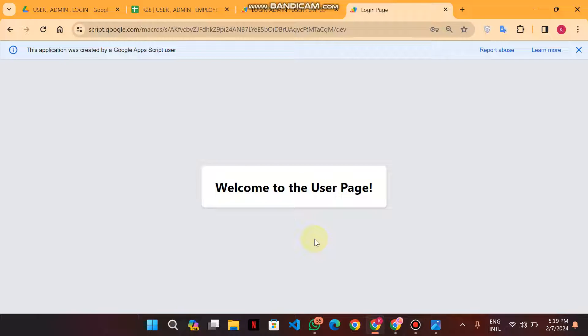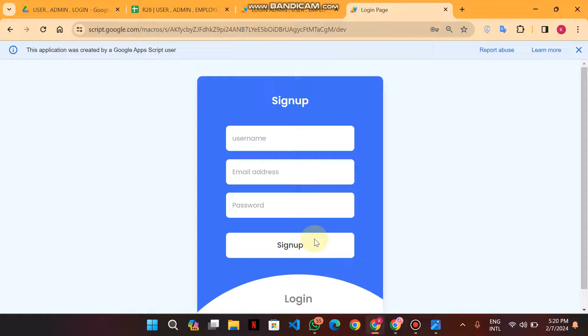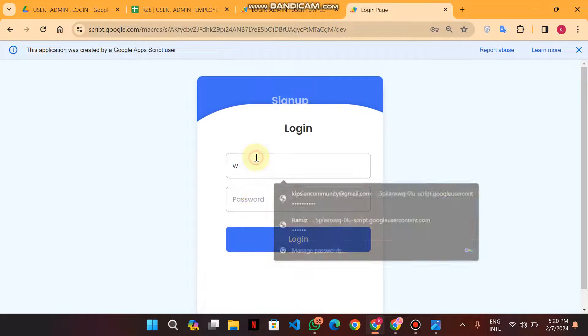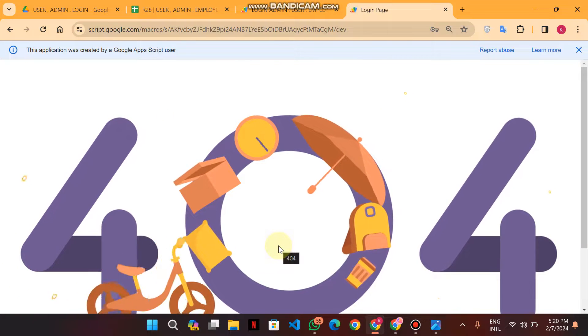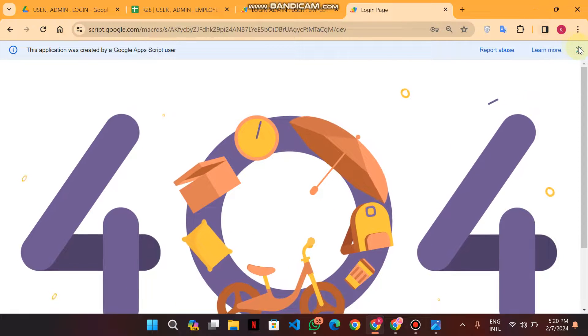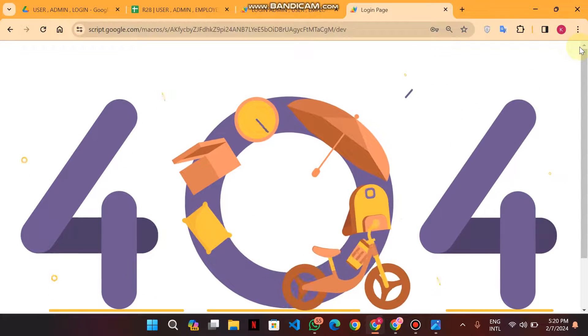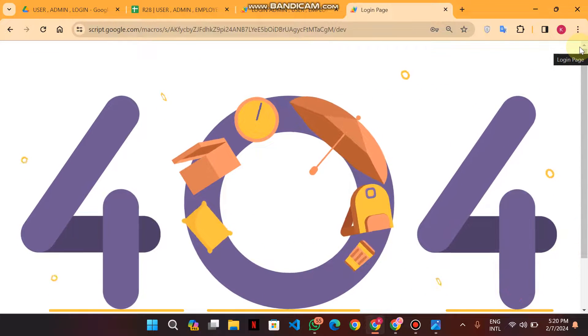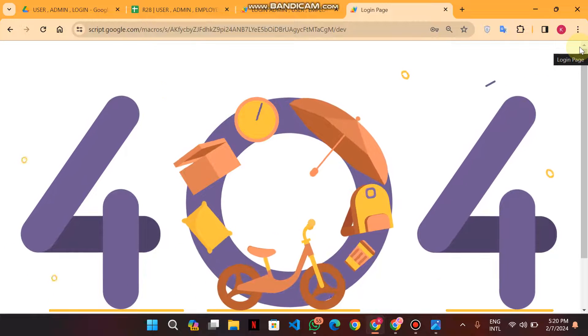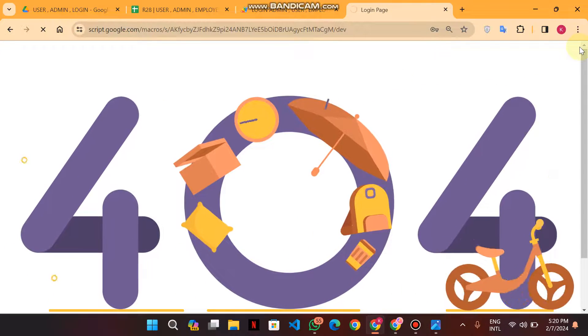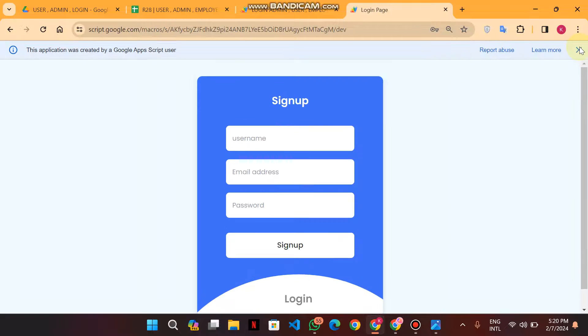Whenever you give wrong credentials for username or password, it will give you an error. When you see the error, you must refresh your page to go back to your login system. This is your error page, meaning you entered wrong information in your data.